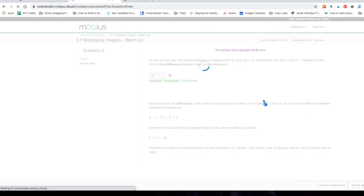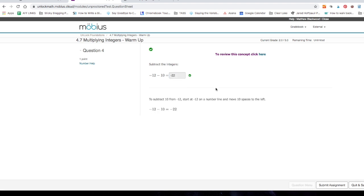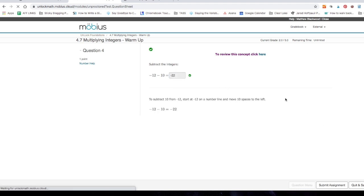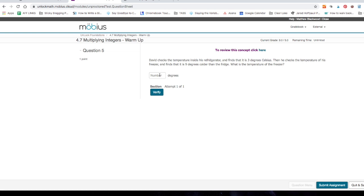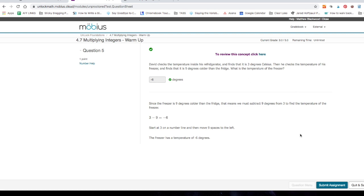So, cruising right along. Now, do you see it shows that I've gotten 2 out of 5 correct so far? Subtract the integers. Negative 12 minus 10. Let's just move right along. Got that one. 3 out of 5 correct. David checks the temperature inside his refrigerator, finds that it is 3 degrees. Then he checks the temperature of his freezer and finds that it is 9 degrees colder than the fridge. What is the temperature of the freezer? I'm going to go with negative 6. Verify. Okay.